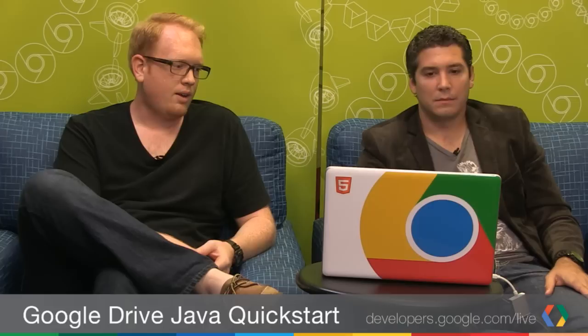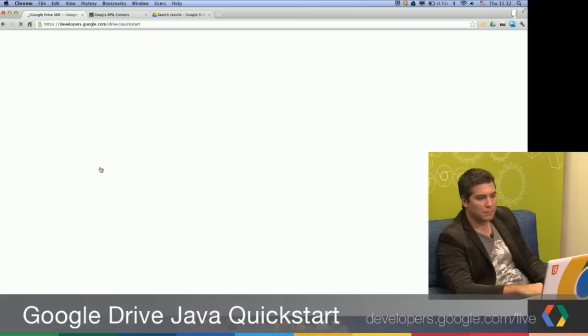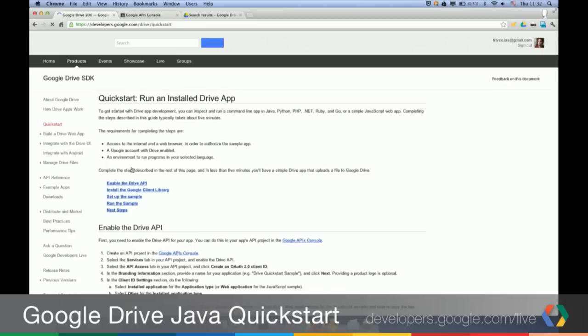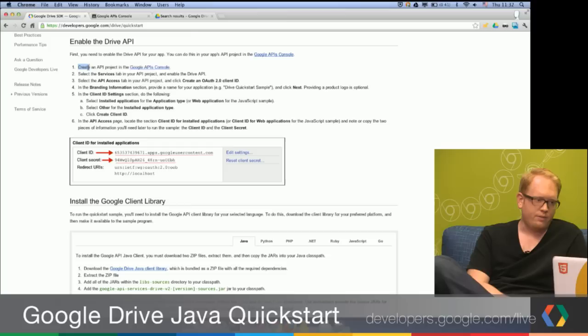So first, let's take a look at the documentation. Here's the Drive SDK homepage, but we need to pull up the Java Quick Start example. So we're going to click Get Started Now, and then this is going to take us to the Quick Start page. We're having a bit of network latency at the moment. This is going to walk you through in about five minutes how to set up the Java Quick Start example. You can see here that Java's highlighted already, but all of the different languages have to walk through these first steps.